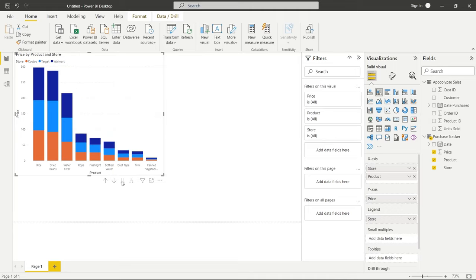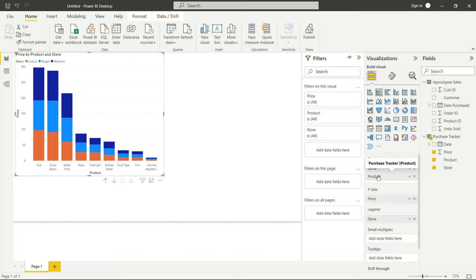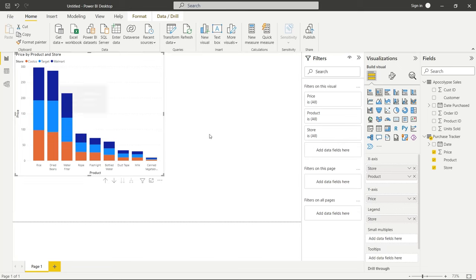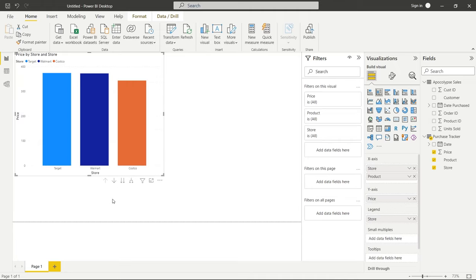And so now this is going to go down to the next level, down to this product level, because that is the next level. And now it's going to show us each of those things, but it's going to have it broken out by the store. And so it's a completely different visualization, but all within the same realm of the data that we're looking at and what we actually care about.